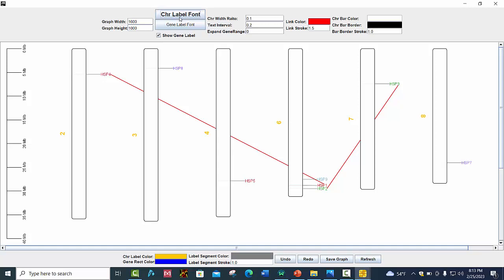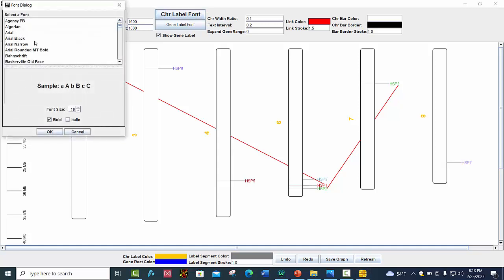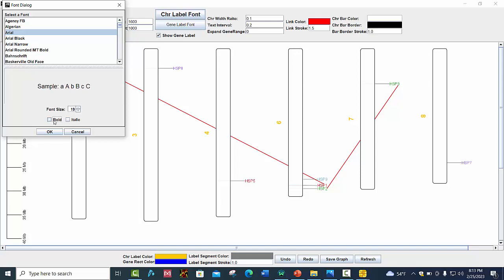By clicking on 'Chromosome Label Font' you can change the font. You can also change its font size, like selecting 20 or 80, and you can choose bold or italic.